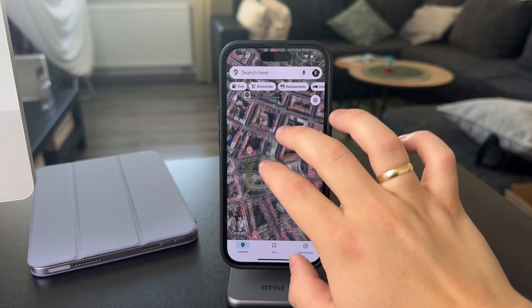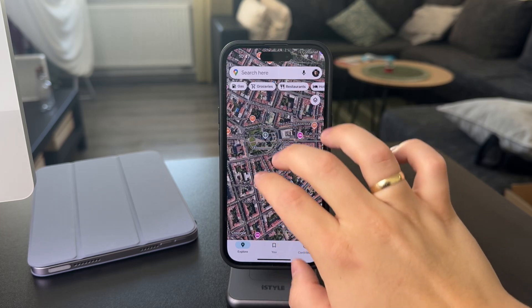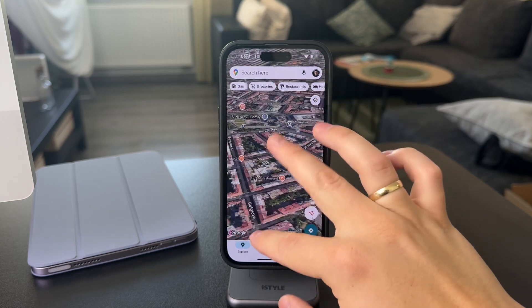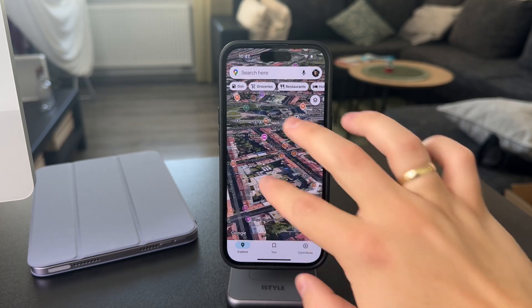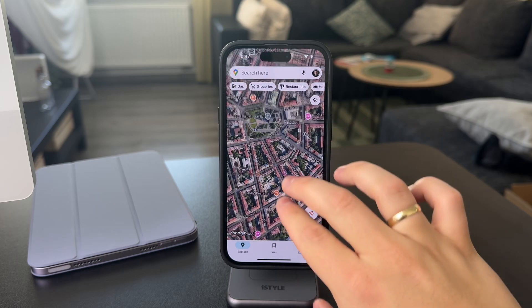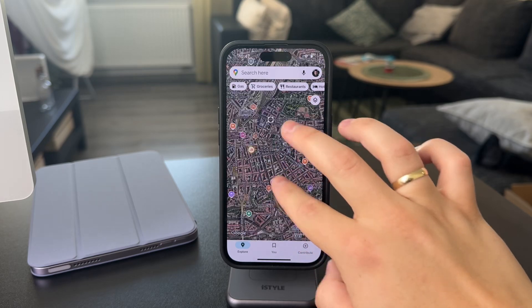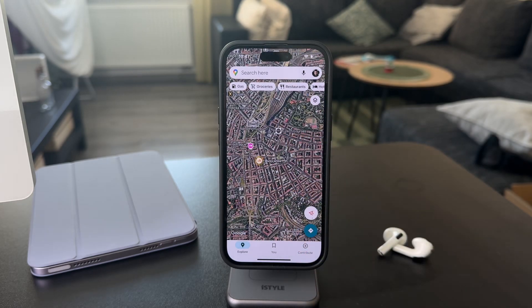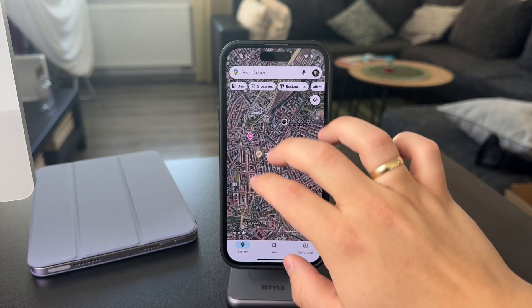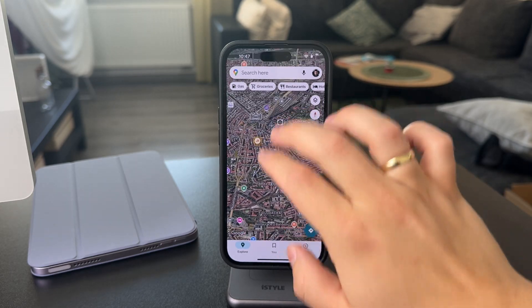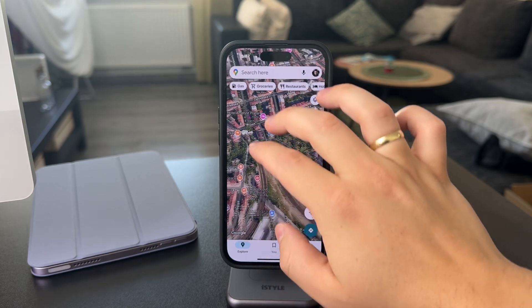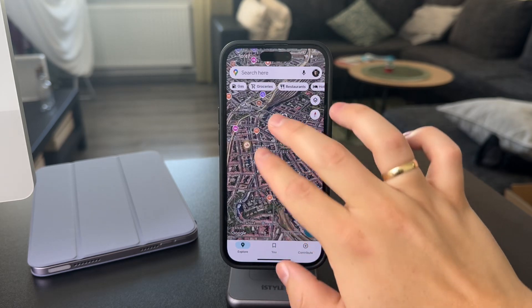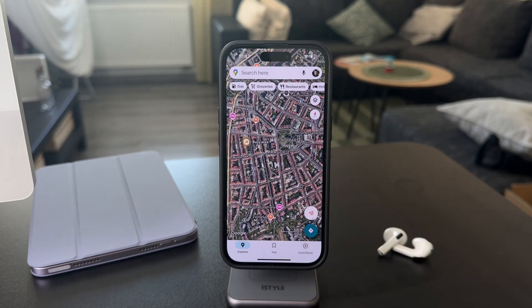Now you can just zoom in and stuff, and you can get inside and check out the satellite view. But as you can see, it's not like a nice 3D look or anything — it still looks kind of flat.